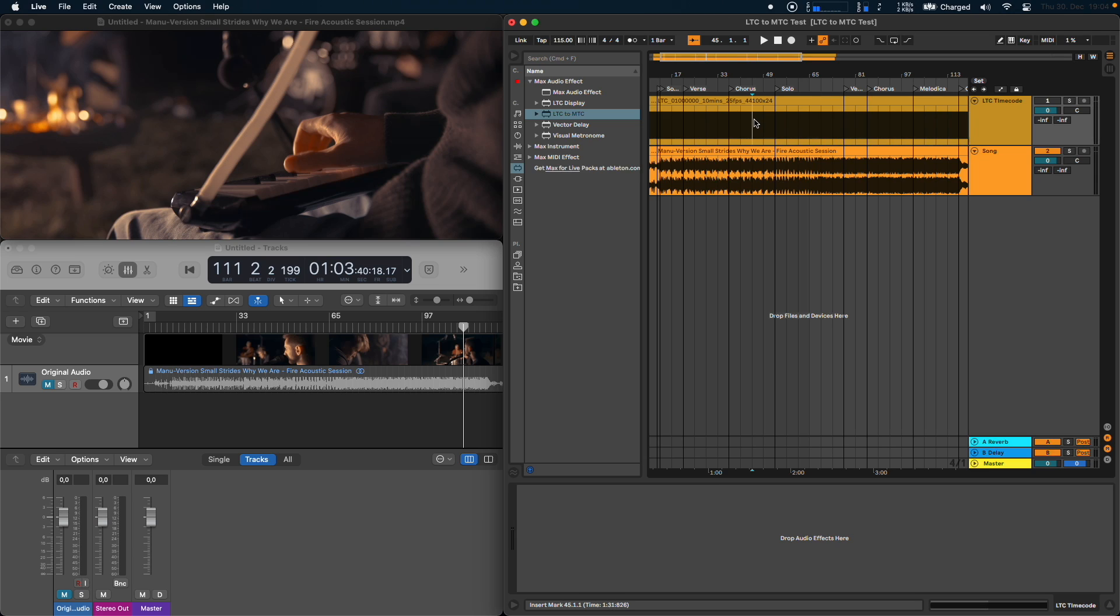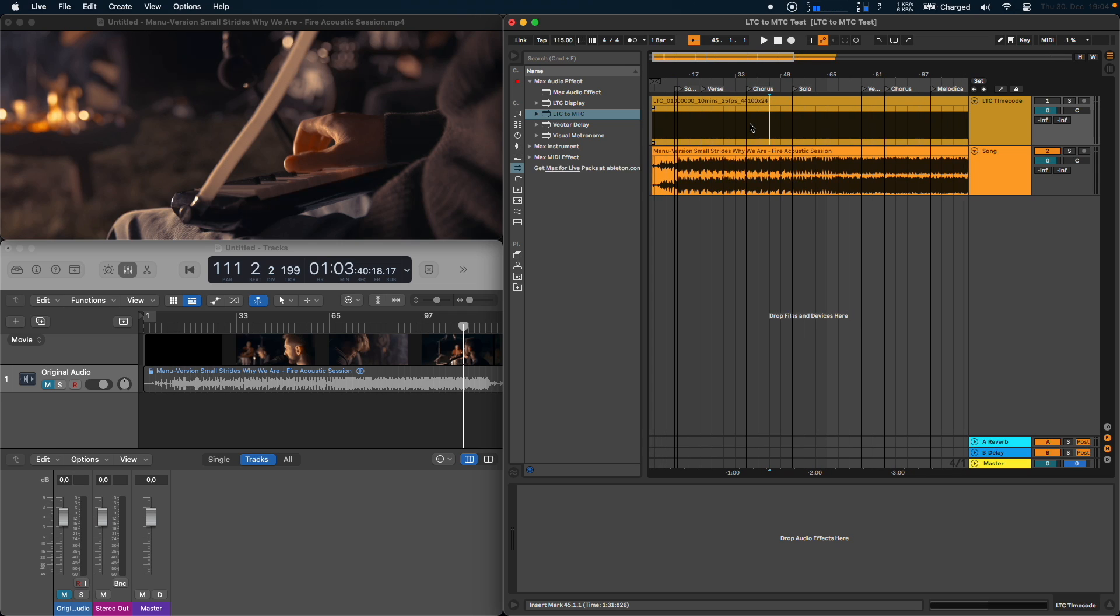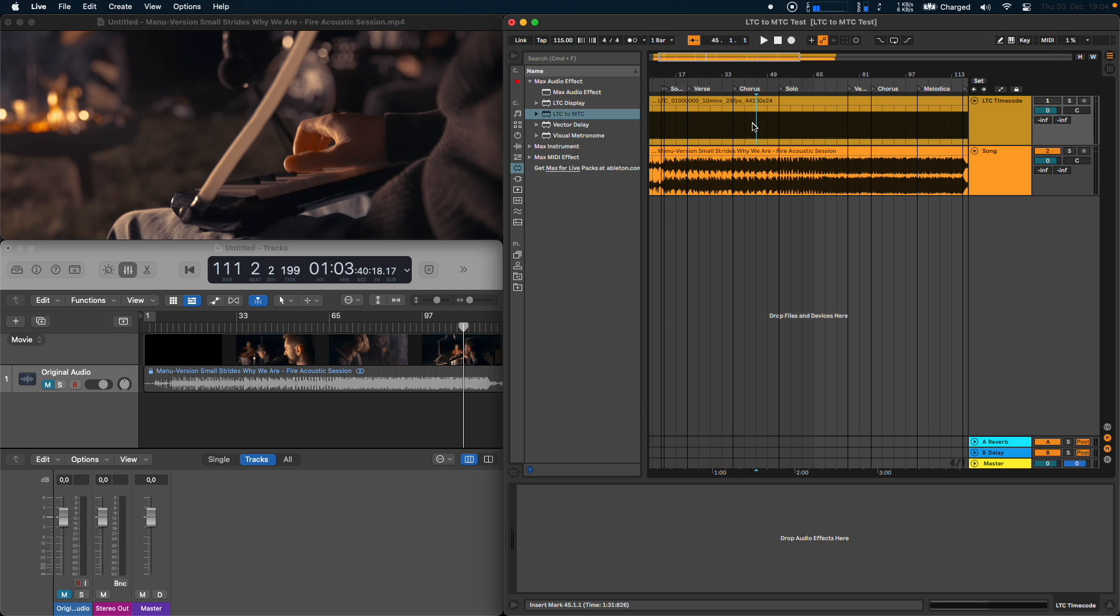On the Ableton side of things make sure that you have an LTC track. If you don't have one yet you can create one of these LTC audio clips using a tool that I will link in the description.